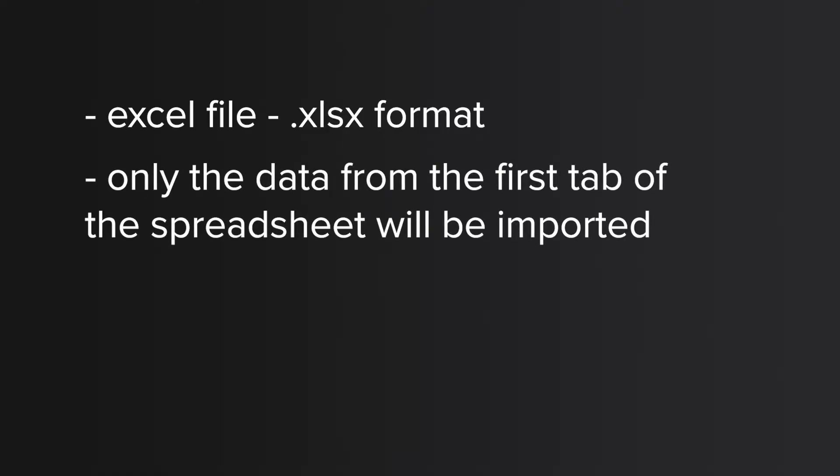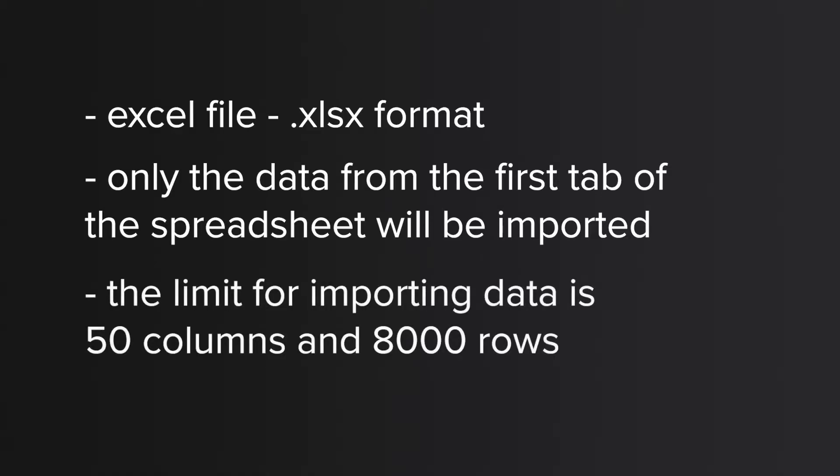It's also important that only the data from the first tab of the spreadsheet will be imported into Monday during the import process, and the limit for importing data is 50 columns and 8000 rows at a time.